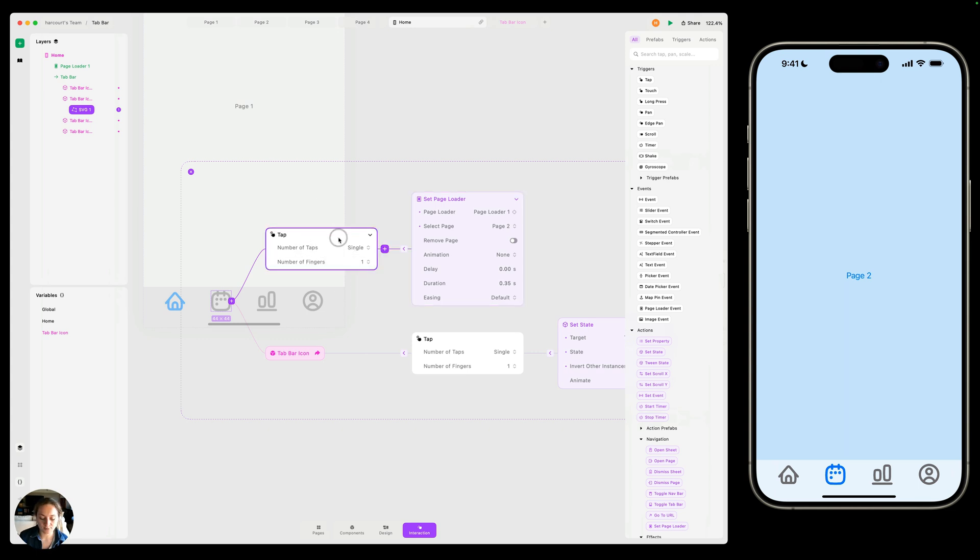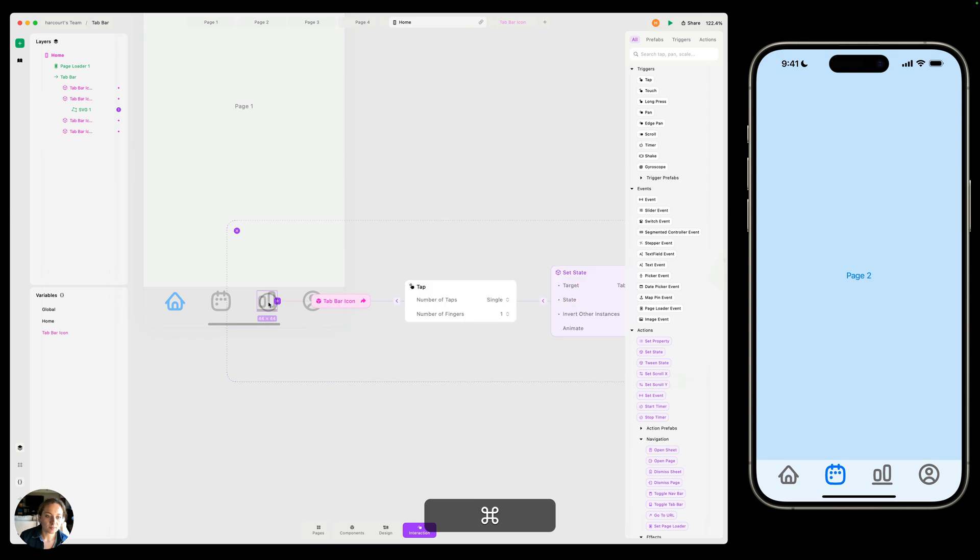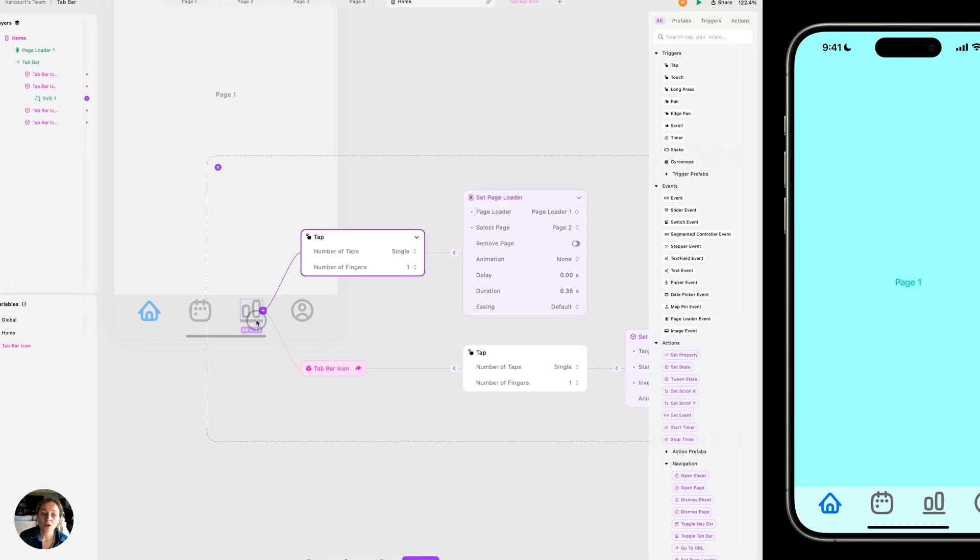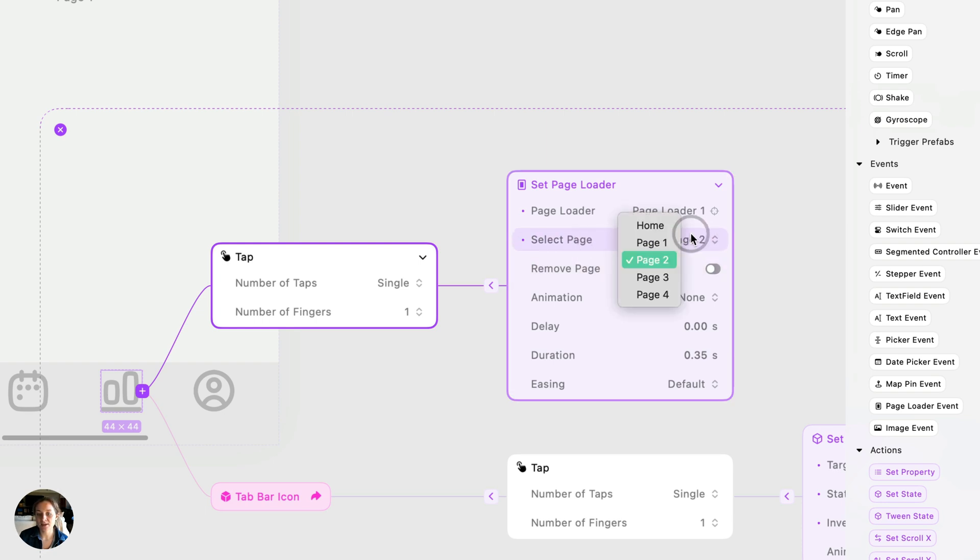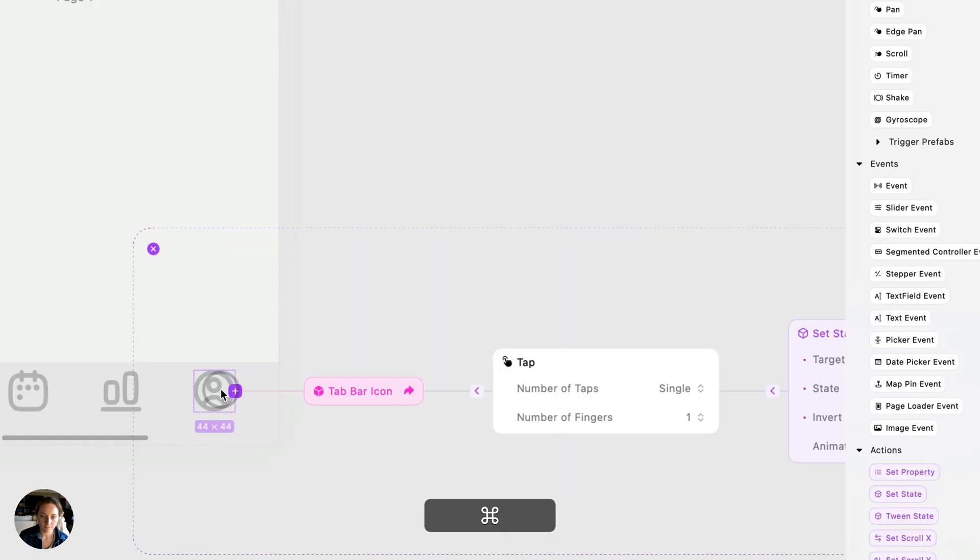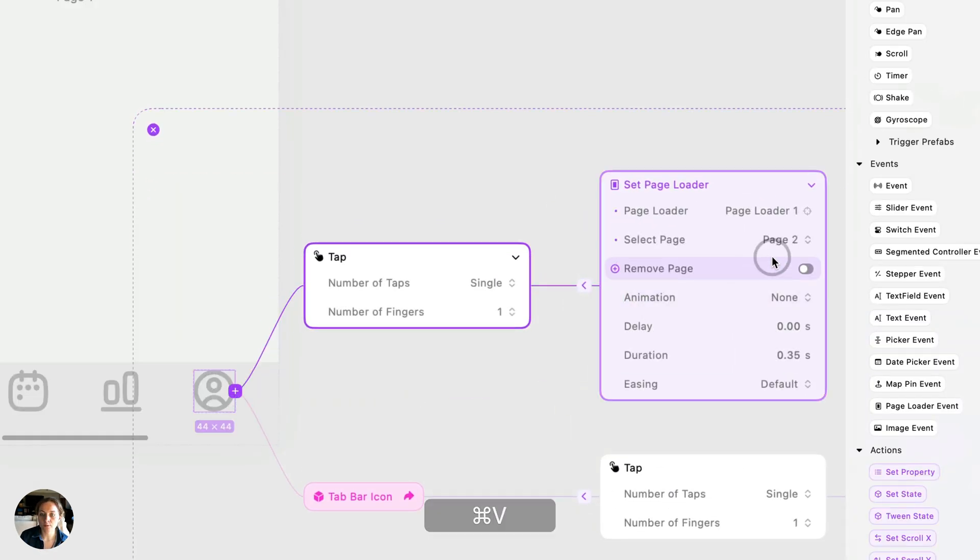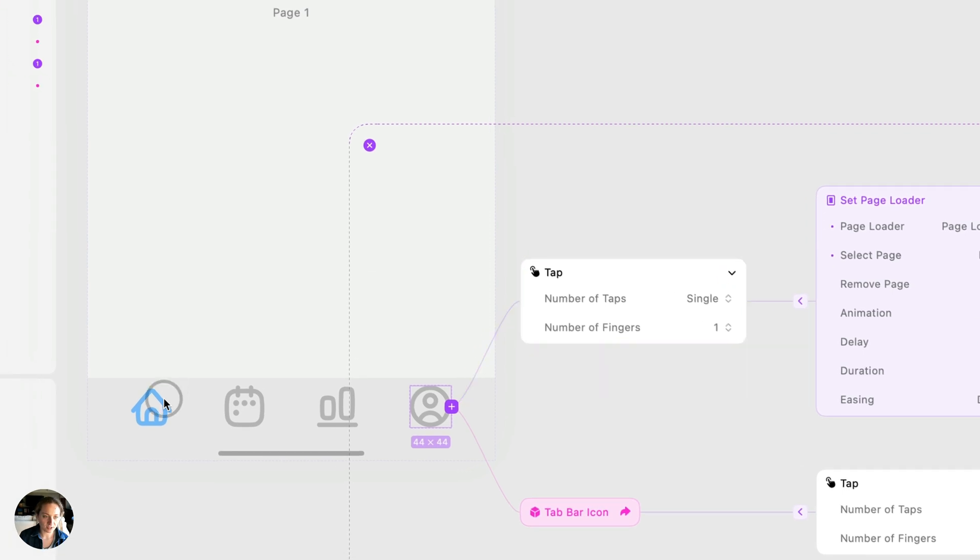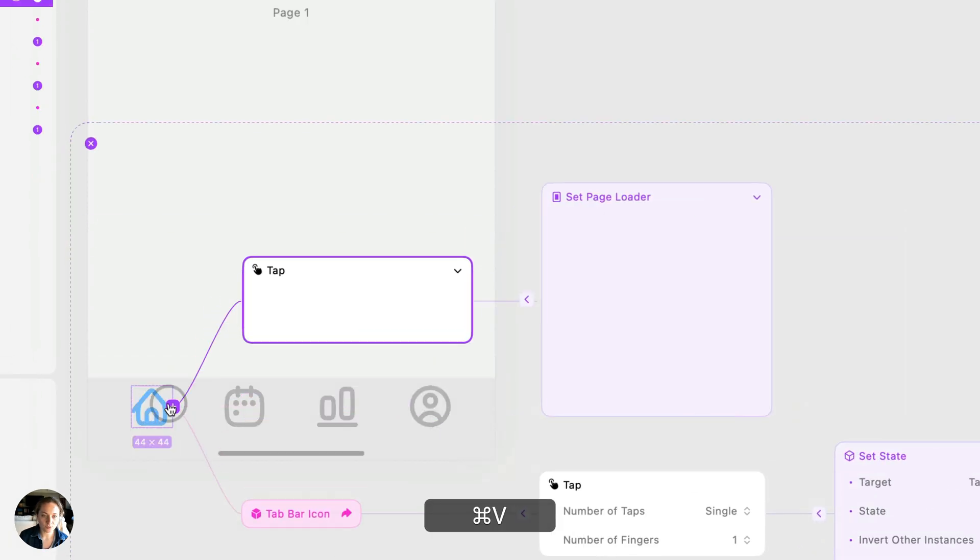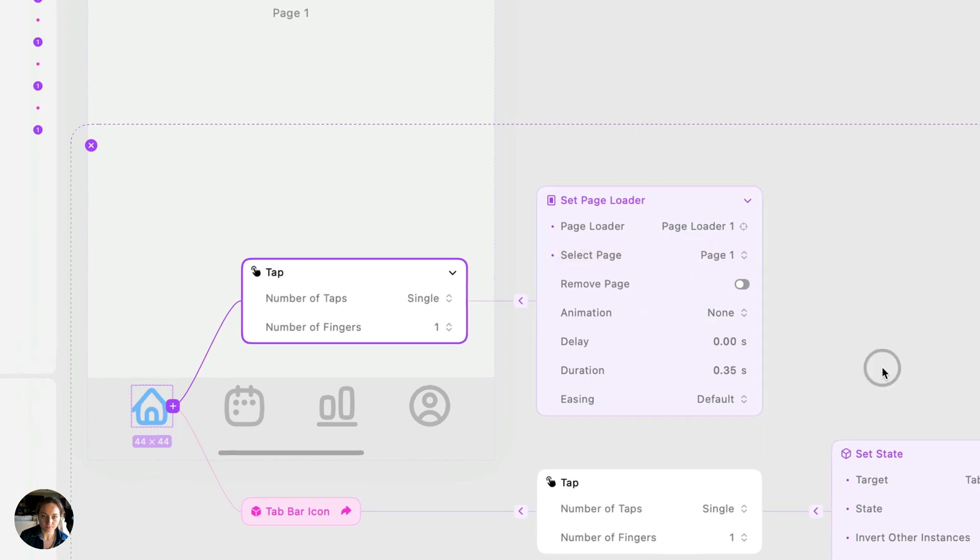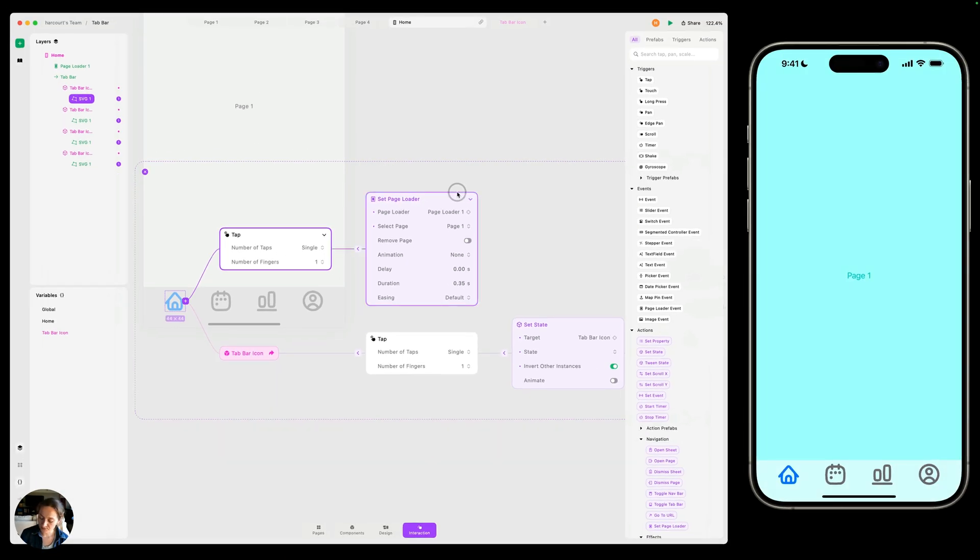So now we need to do that same thing for all the other ones. So I'm going to take this tap trigger. I'm going to do command C to copy it. And now I'm going to go on to each one of these and paste it. On each icon that we paste this on, all we need to do is select the page and change it. So for the third one, we want to do page three. For the fourth one, we want to do page four. And then going back to this first one, we want to do page one. So now all that's been set up.